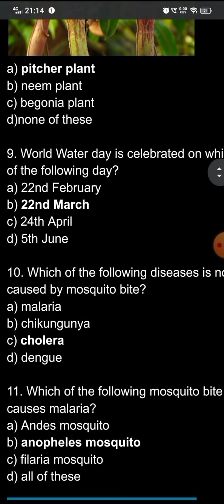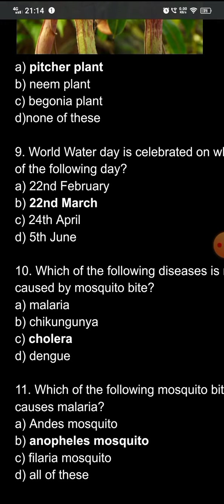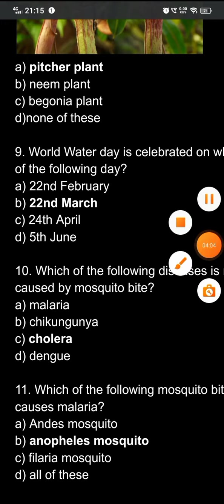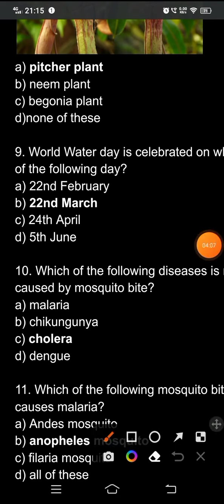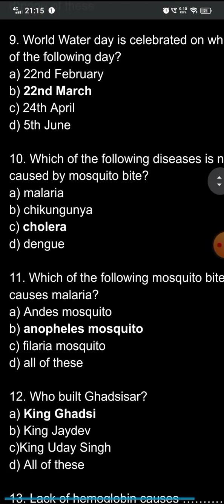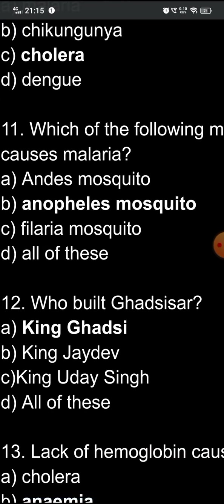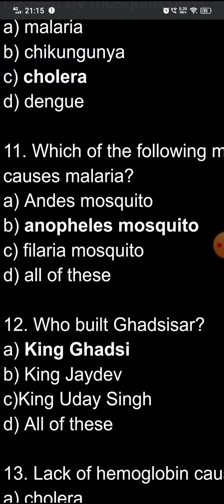Question eleven: which mosquito bite causes malaria? The options are: A) Aedes mosquito, B) Anopheles mosquito, C) Filaria mosquito, D) all of these. The correct answer is option B — the Anopheles mosquito, which is a female mosquito, causes malaria.